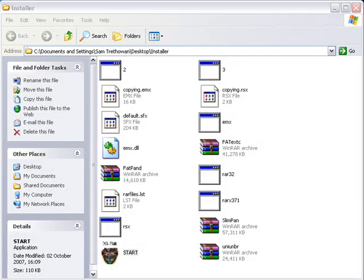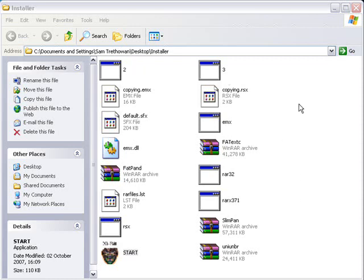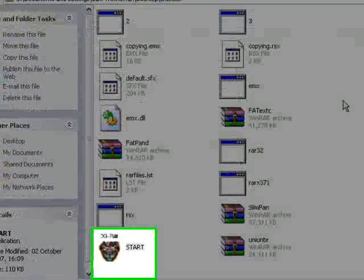Now before you do anything else, you must back up all the files that you have on your memory stick, because you'll be required to format it before you can put any files on it. So back up your memory stick, and once that's done, you can go to the folder that you created with all the files inside, the extracted files, and you run start.